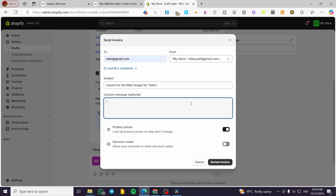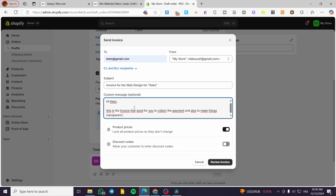For the custom message, you can write something like: 'Hi [Client Name], this is the invoice I am sending for you to collect the payment, and also to make things transparent and fluid between me as a freelancer and you as a client.'